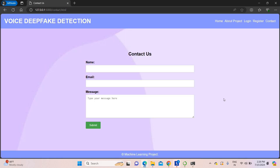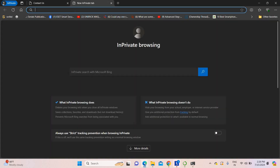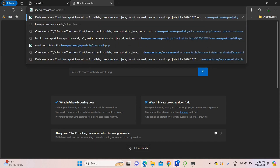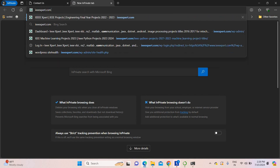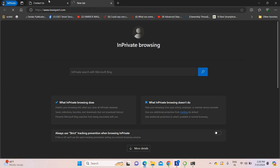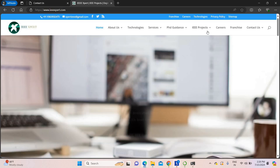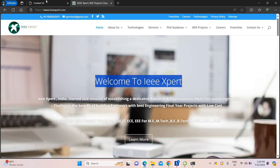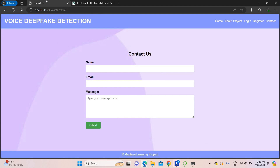You can also use the contact page for this project. To get this project, contact IEEXpert.com. We will provide this project at the best price. For other projects as well, please contact IEEXpert.com. The link for the website is given in the description of this video.